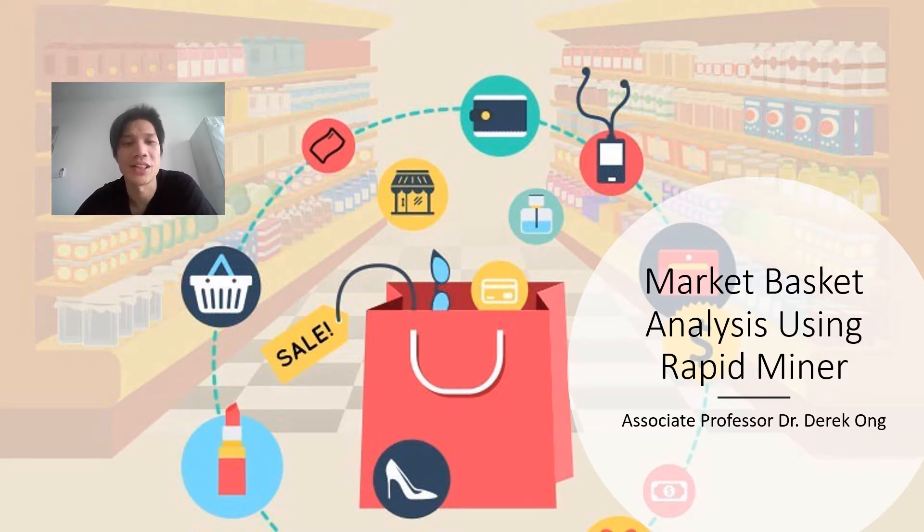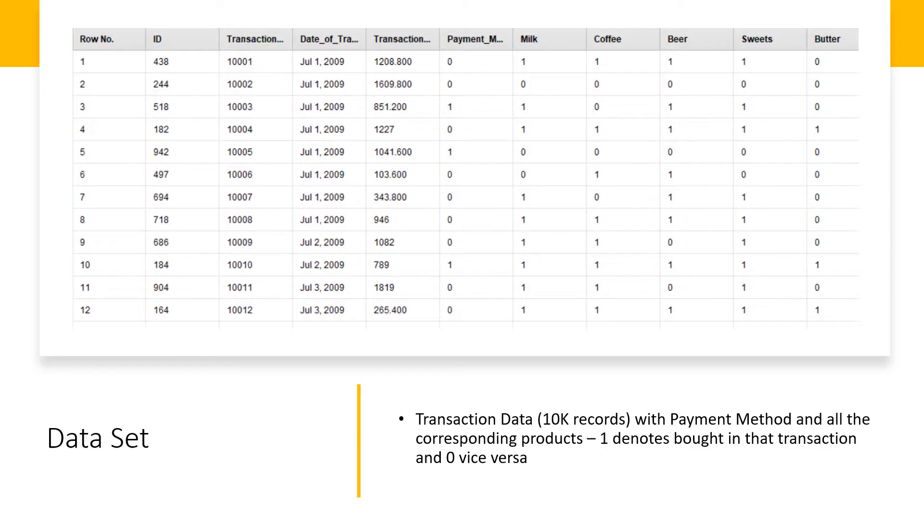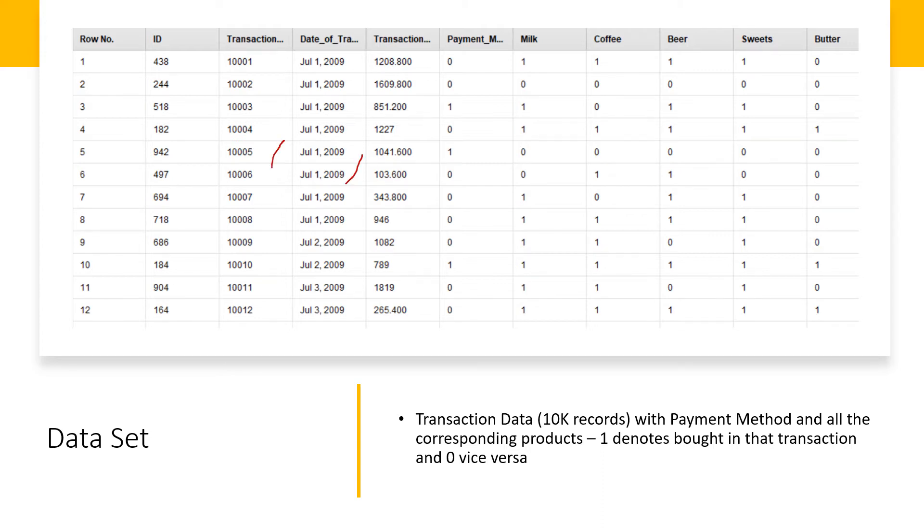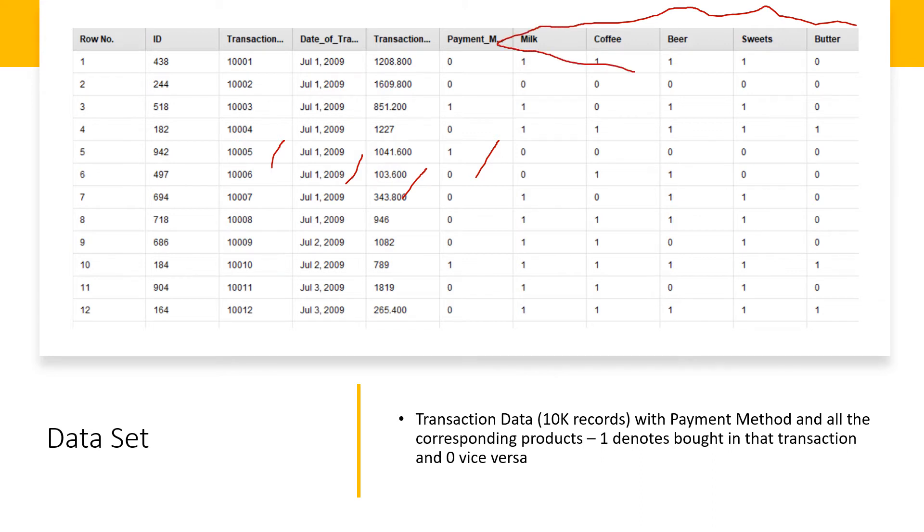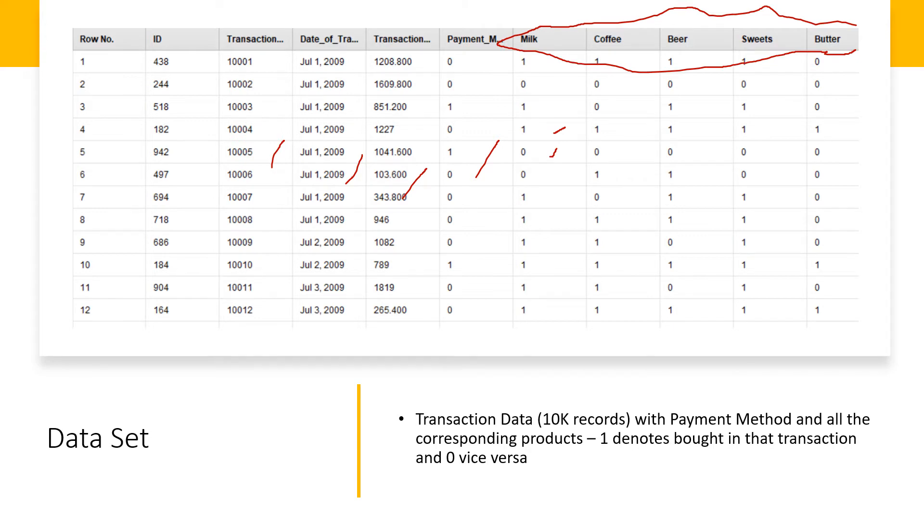So let's get right into it. First off, I want to explain the data set I'll be using for this example. There's transaction data of about 10,000 records, and you notice we also have payment details, transaction value, and payment method. But what we're most concerned about is this list of items that people bought. You see a code of ones and zeros, and this is how market basket analysis data is often represented.